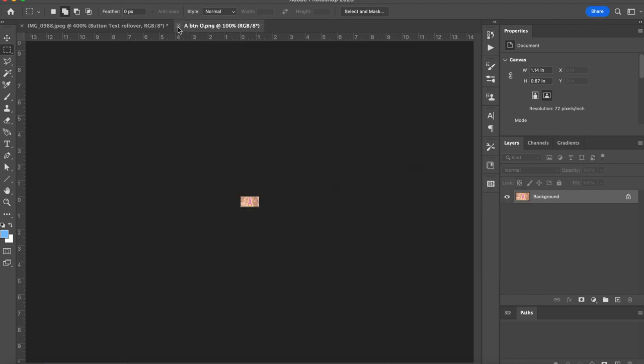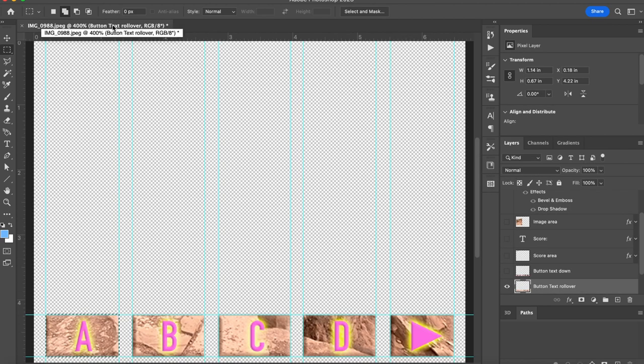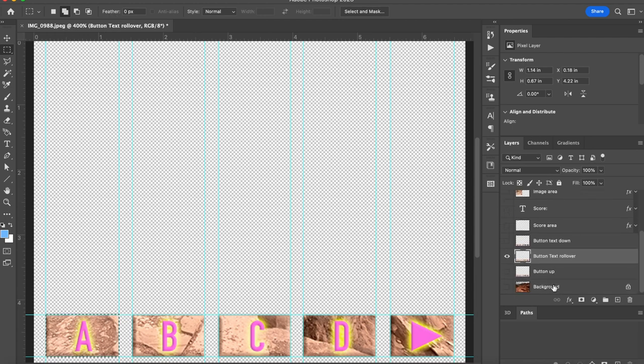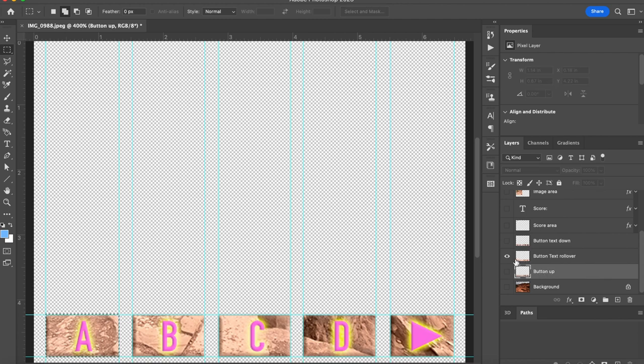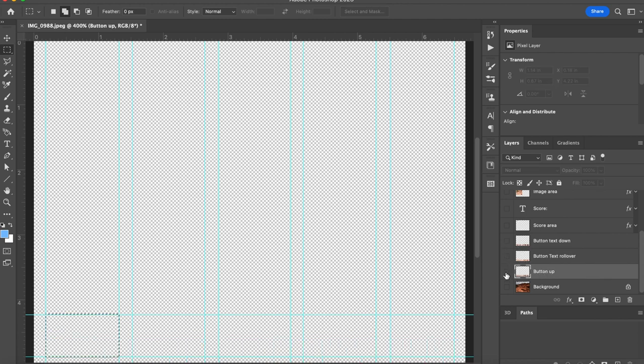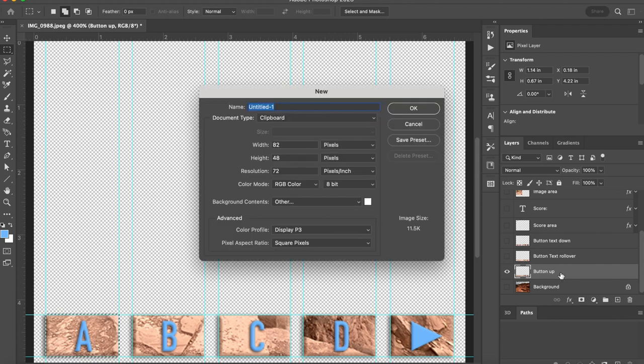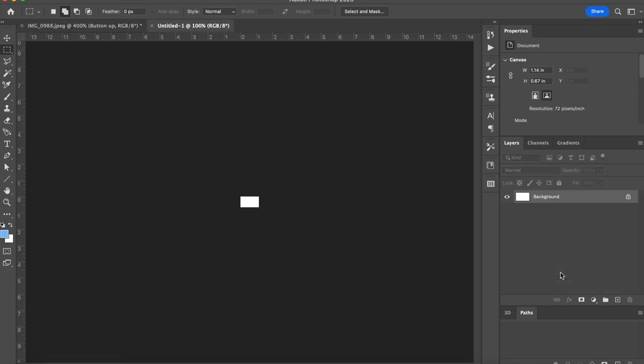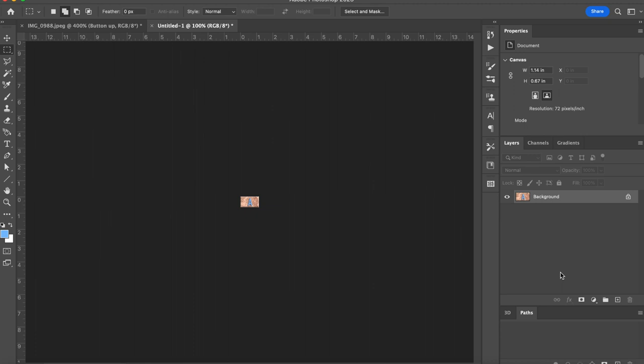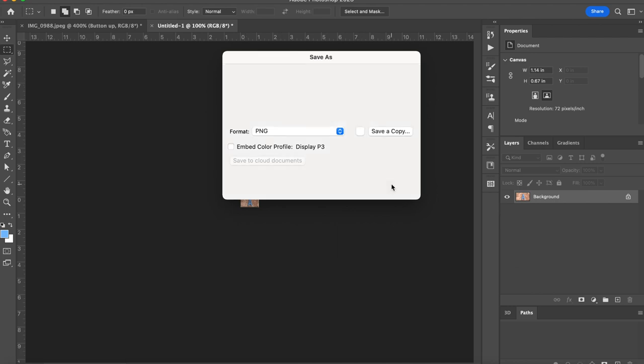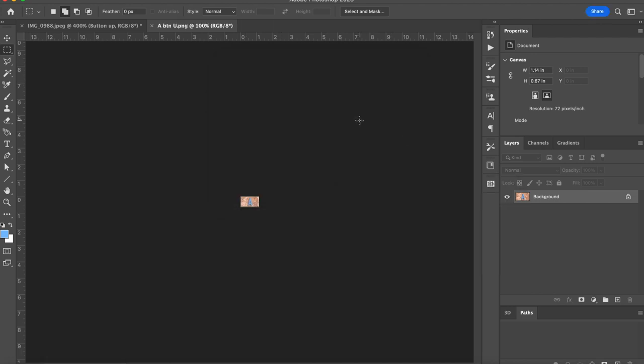All right, let's do the same thing since it's selected, but now I'll turn off the eyeball on the down and select the over, and do the same thing. So command C to copy, command N to make a new file, enter, command V to paste, command E to flatten button, and shift command S to save. This is going to be A button O for over, and save. Great, I can close that and go back to this file. Now let's choose the up version of it. Make sure I'm on that layer and that it's turned on. Okay, I've still got the same exact area selected. So command C, command N to make a new file, enter, command V to paste, command E to flatten, shift command S to save as, and we'll call this A button up, or U.